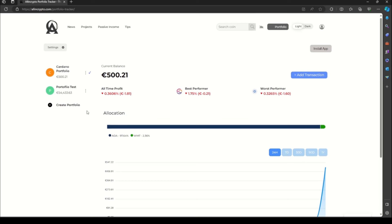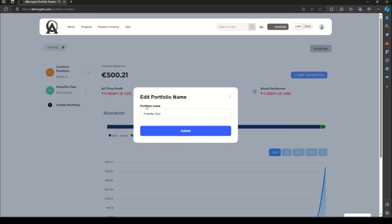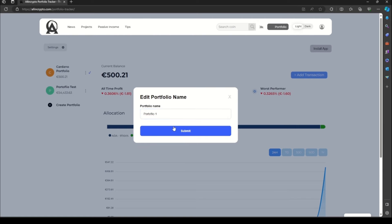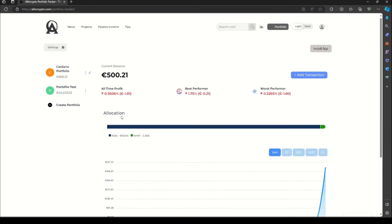Also, if you want, you can rename the old portfolio. Let's say we edit it to Portfolio One. Or you can remove it by clicking on the three dots and delete portfolio. Pay attention when deleting your portfolio because you will not be able to restore it.